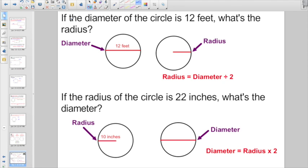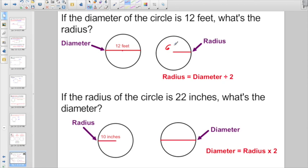You might see problems like this: if the diameter of a circle is 12 feet, what's the radius? Remember, the diameter is the distance all the way across a circle through its center. To find the radius when given the diameter, just divide the diameter by 2. So 12 divided by 2 gives a radius of 6 feet.